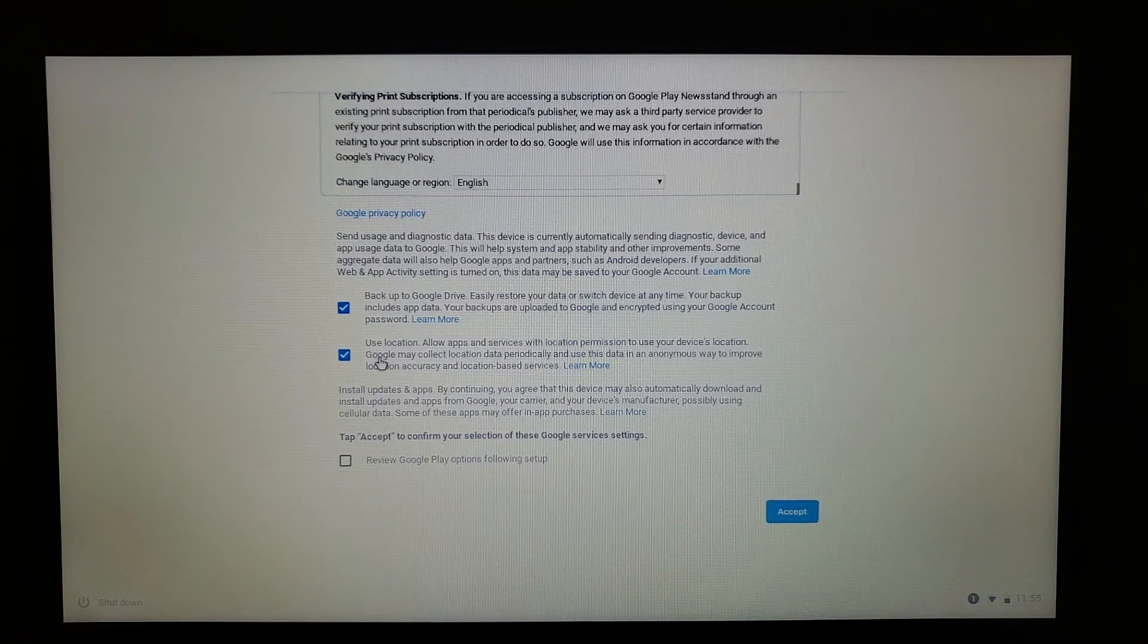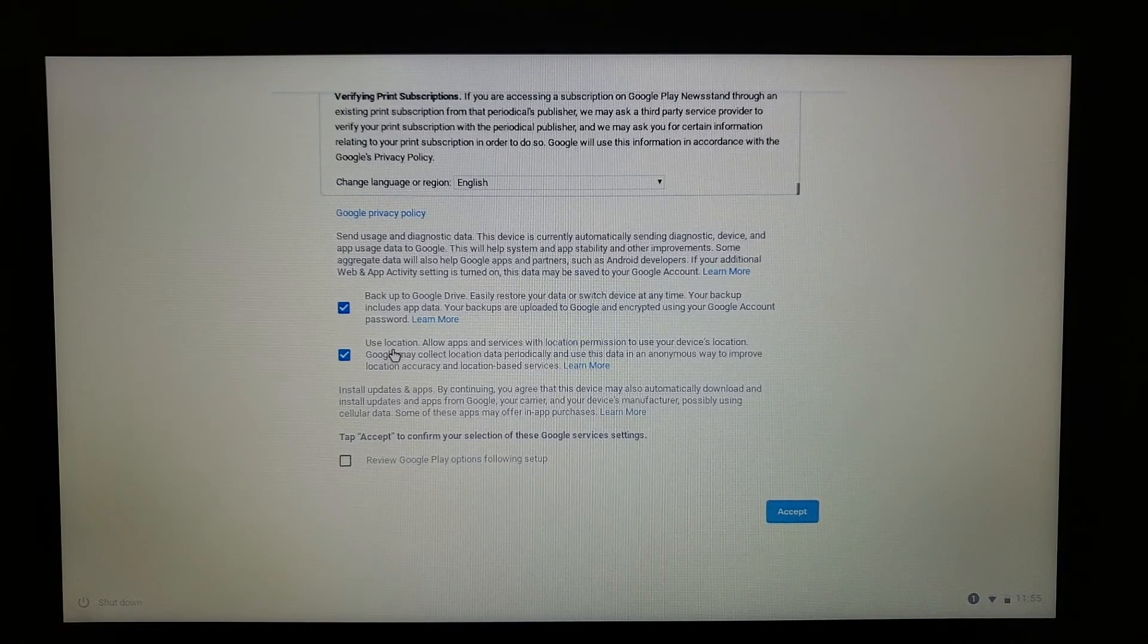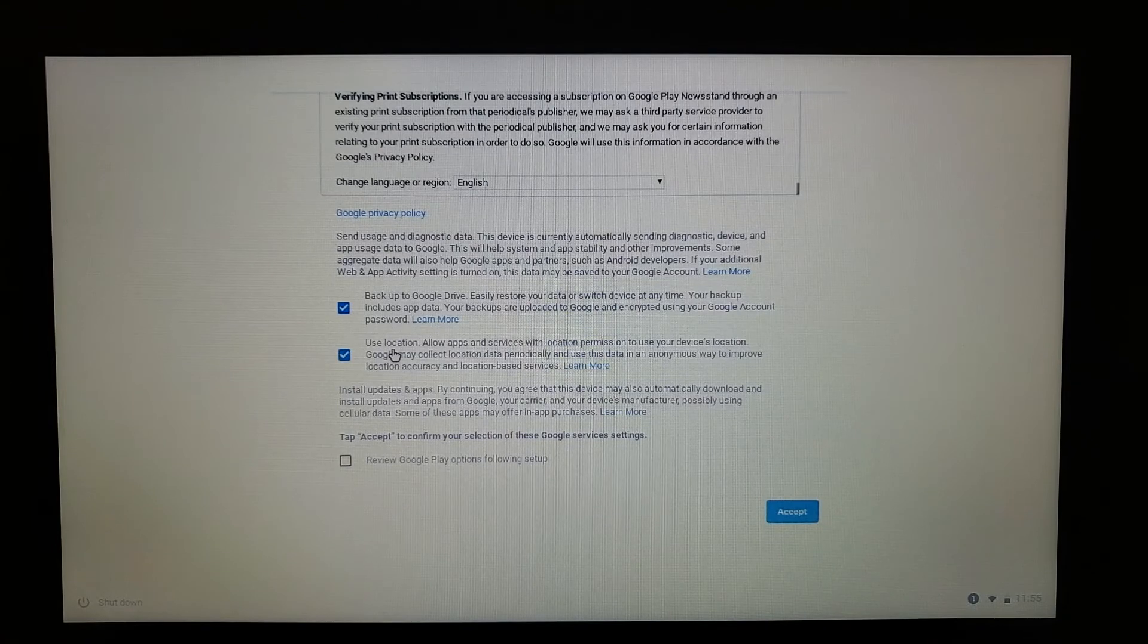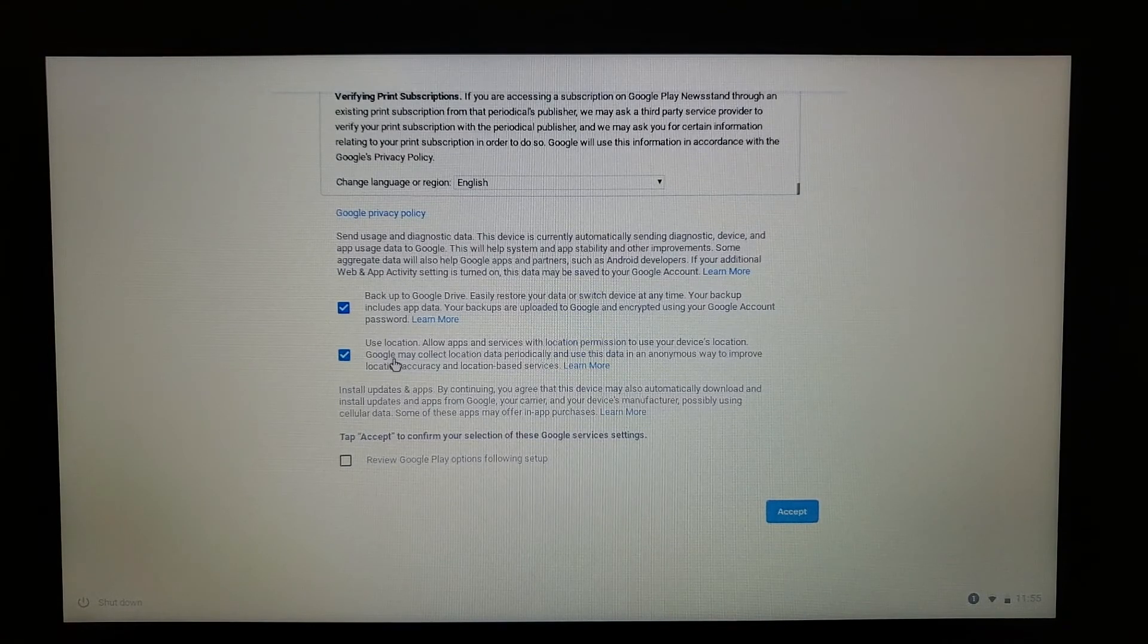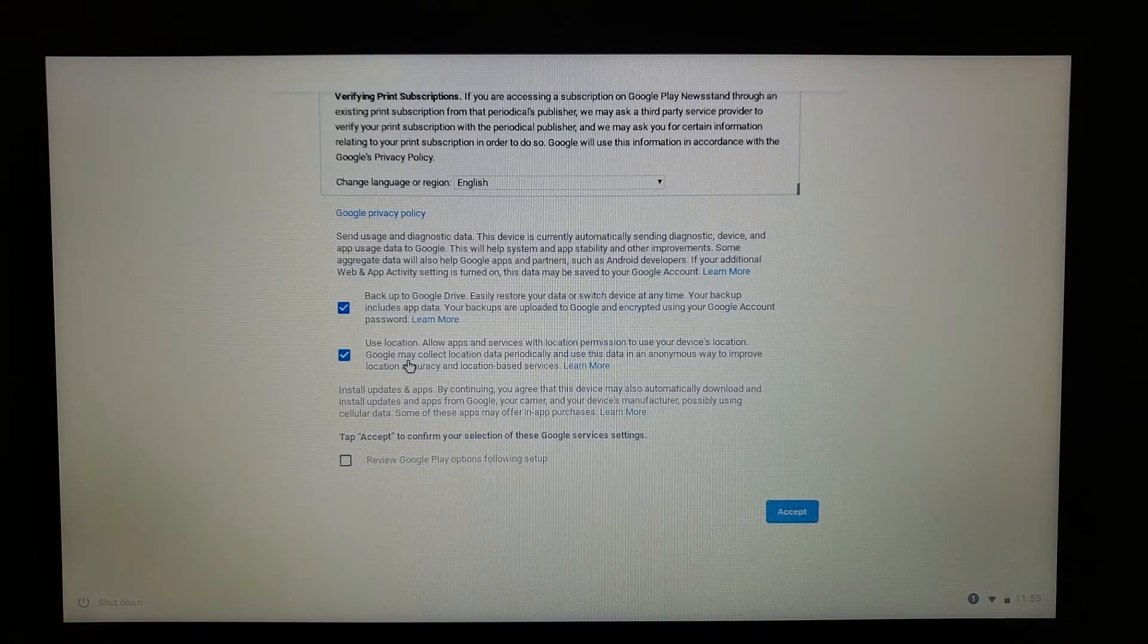Then you'll see Use Location - it'll just know where you are and give you settings and options based on your location. It's okay if you want to turn it on or leave it off. Press Accept.